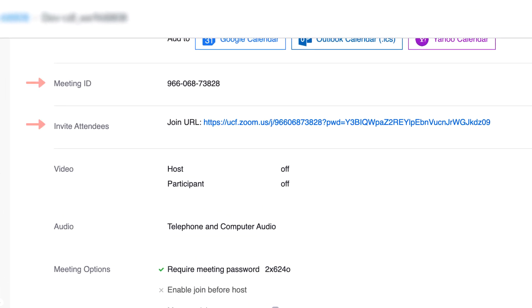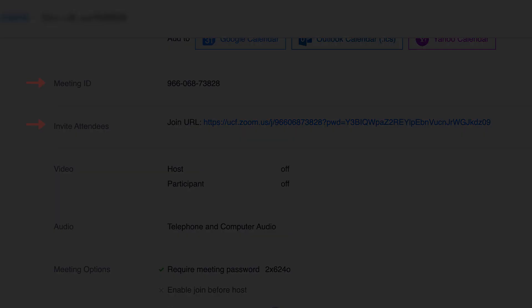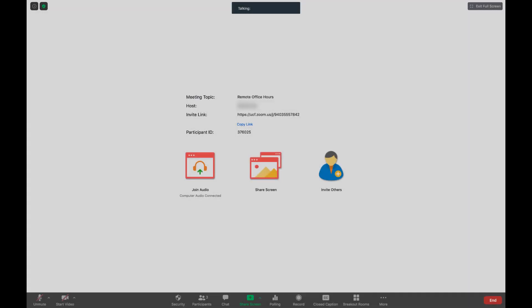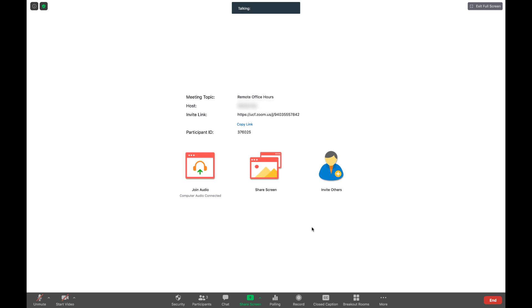The link and meeting ID number provided is now good for all your meeting times. The Zoom Waiting Room feature allows you to control when a participant joins the meeting. All participants will be sent to the waiting room when joining your meeting.